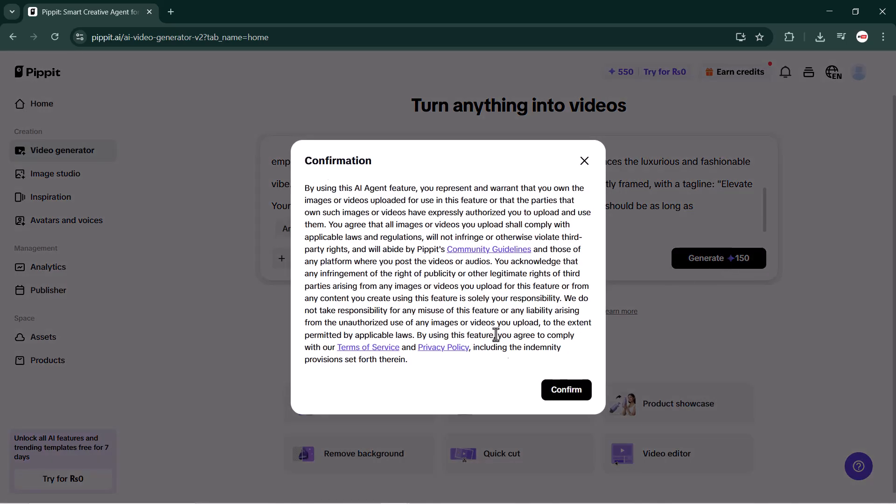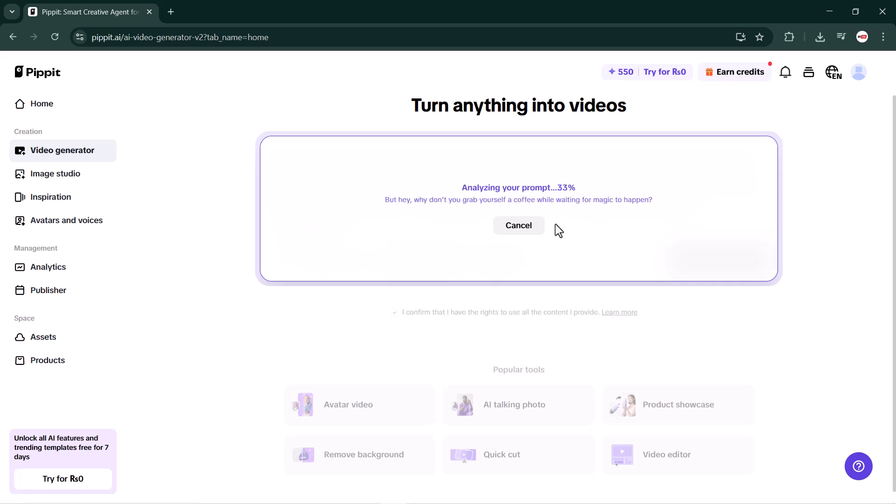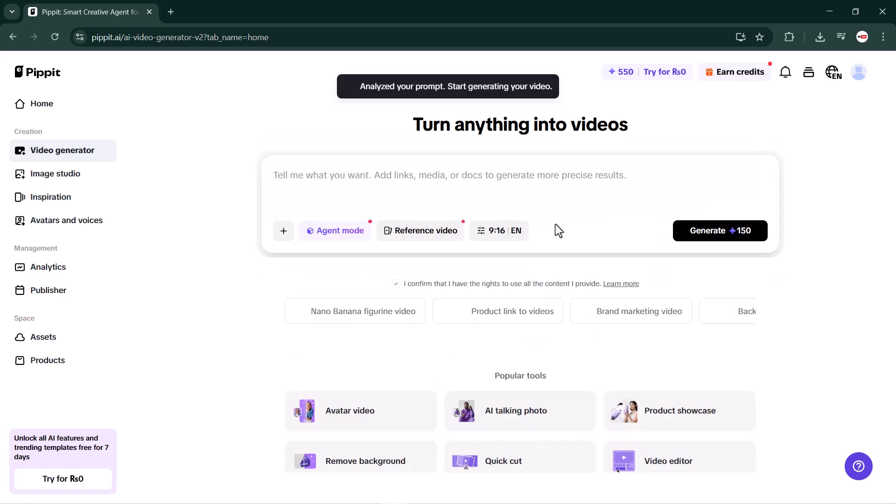Once everything is ready, click the generate button. A confirmation will appear - you can read it or skip it, then click confirm. Your product video will now start processing. This may take a few minutes depending on your internet speed and the length of your prompt or URL.